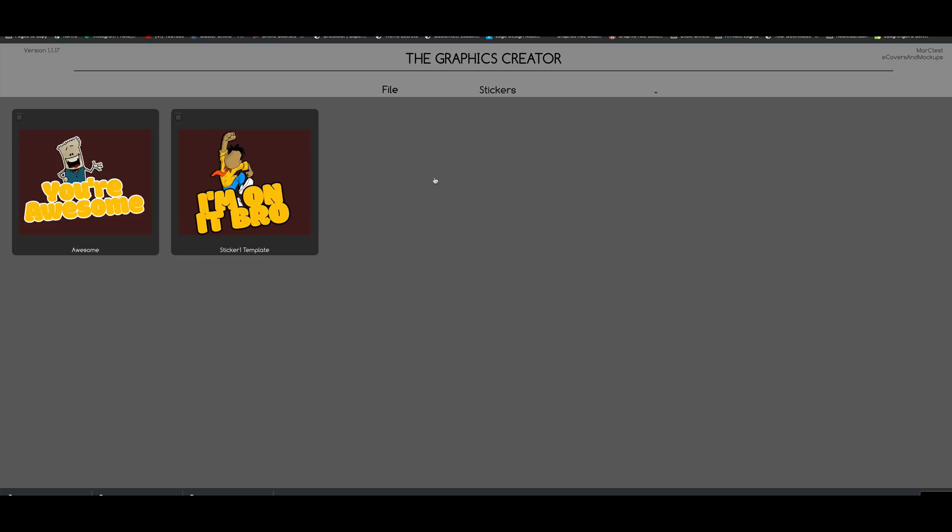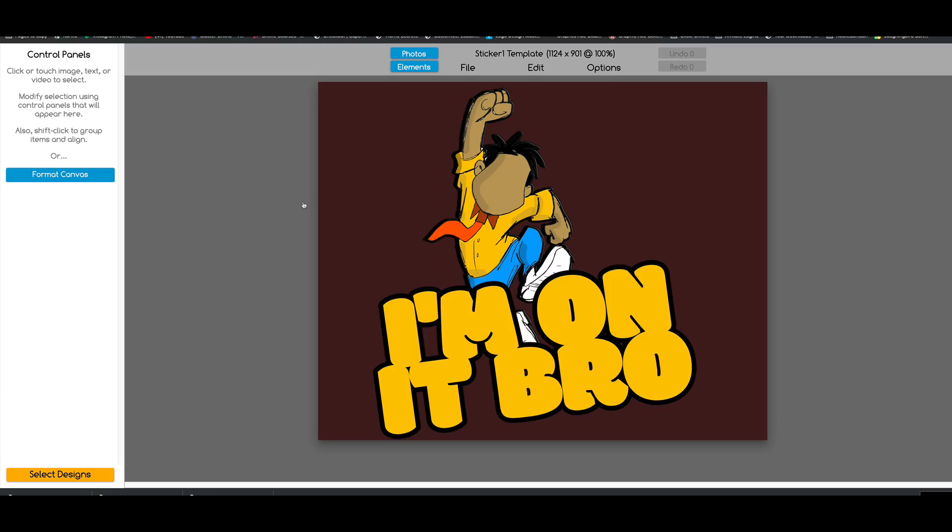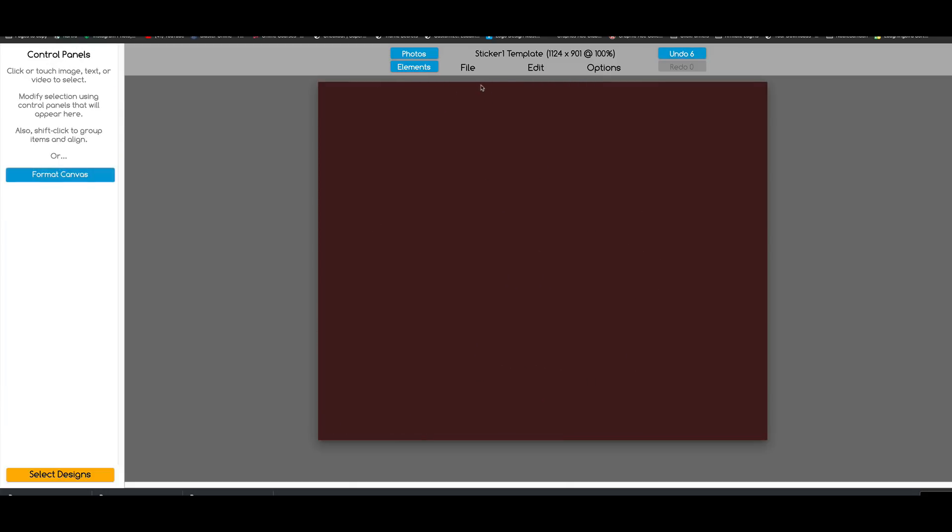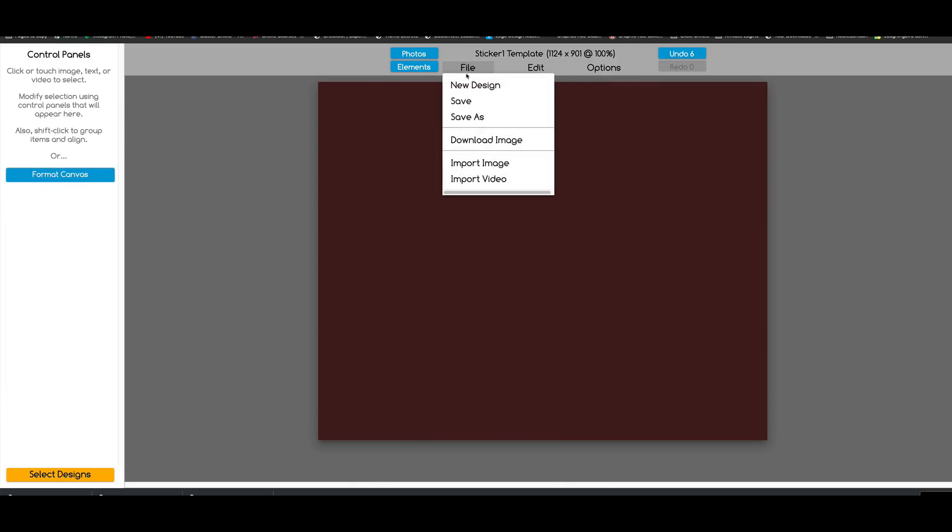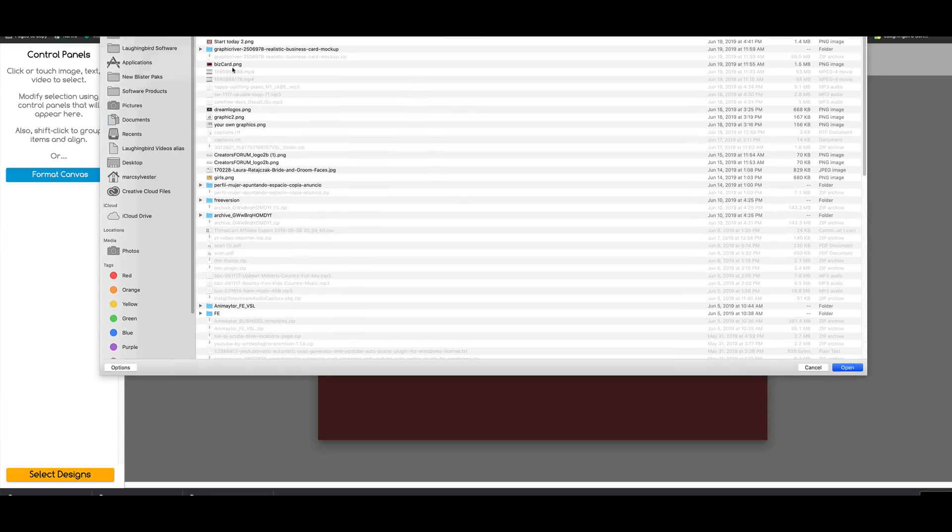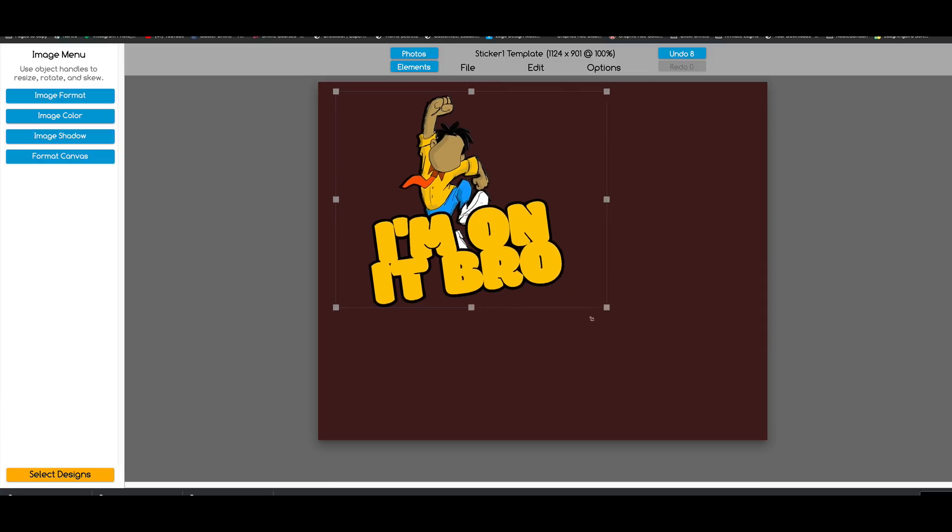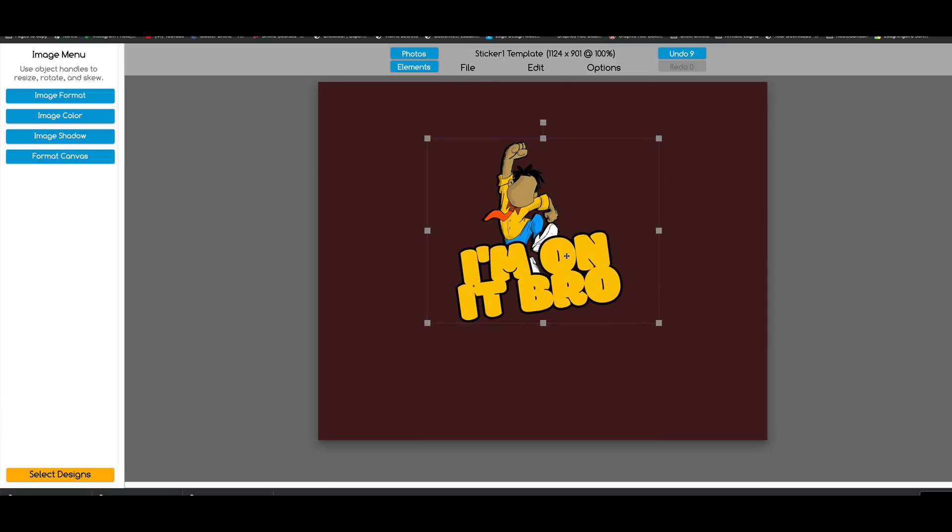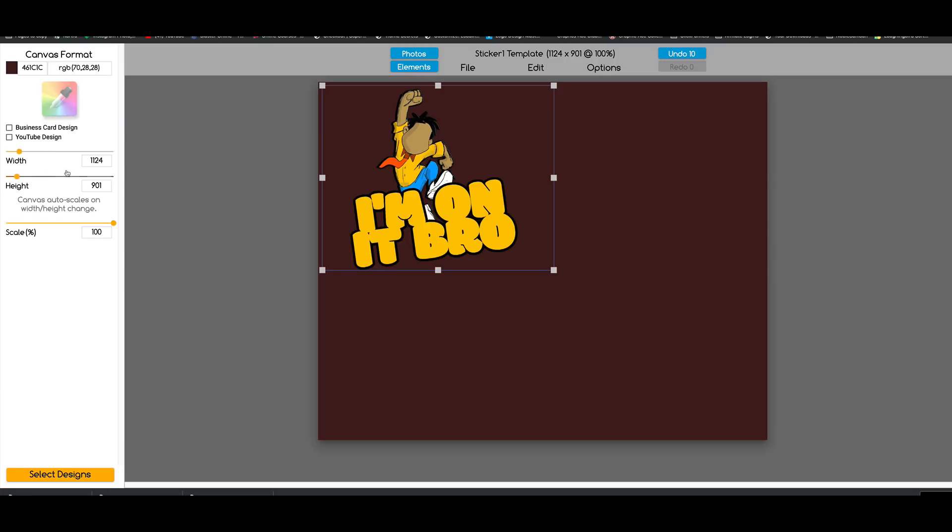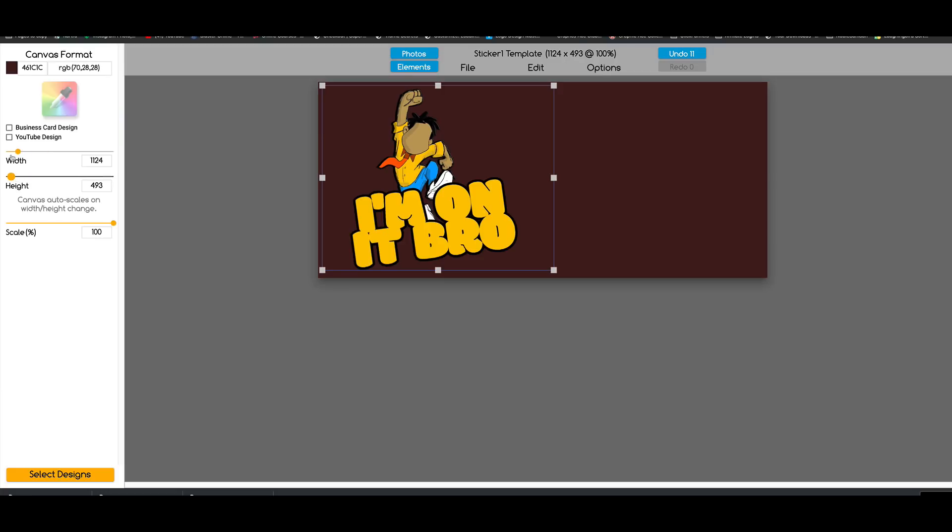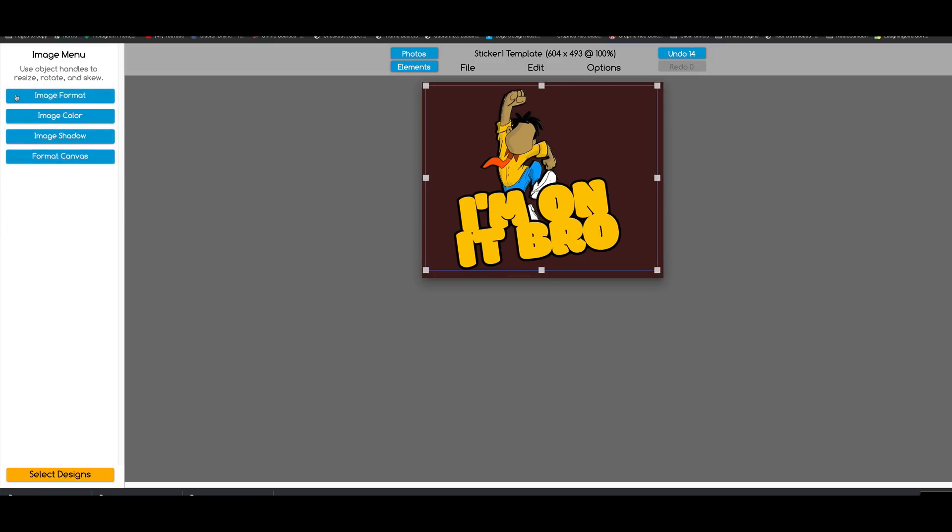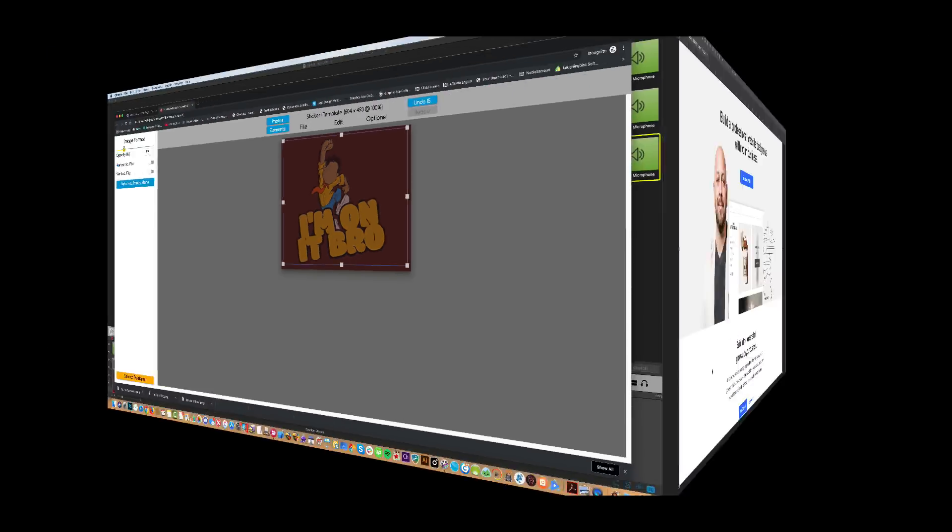So we can make 10, 15, 20, 200 stickers, and you can use them for all kinds of things. Let's select one of these guys and delete everything. I'm going to import the graphic, I'm On It Bro. And we can shrink him. And this time though, we're going to put him around out here. We're going to shrink the canvas to fit whatever size we want and make him transparent, a little bit transparent by changing the image format and making him a transparent image.